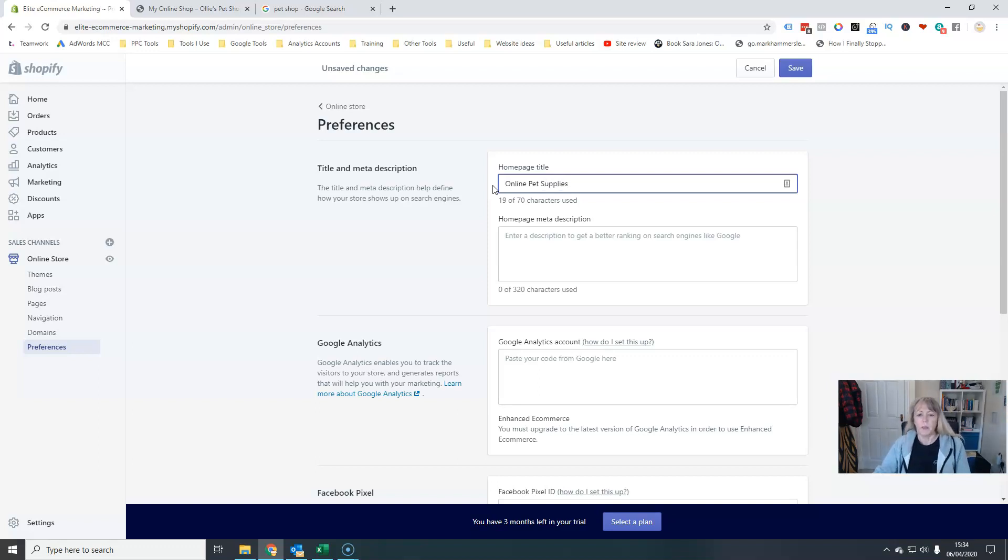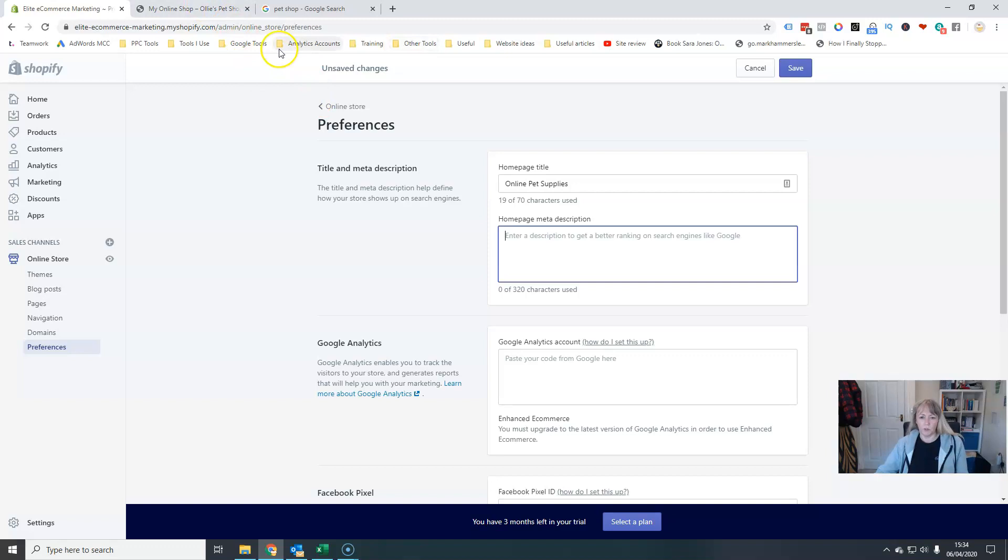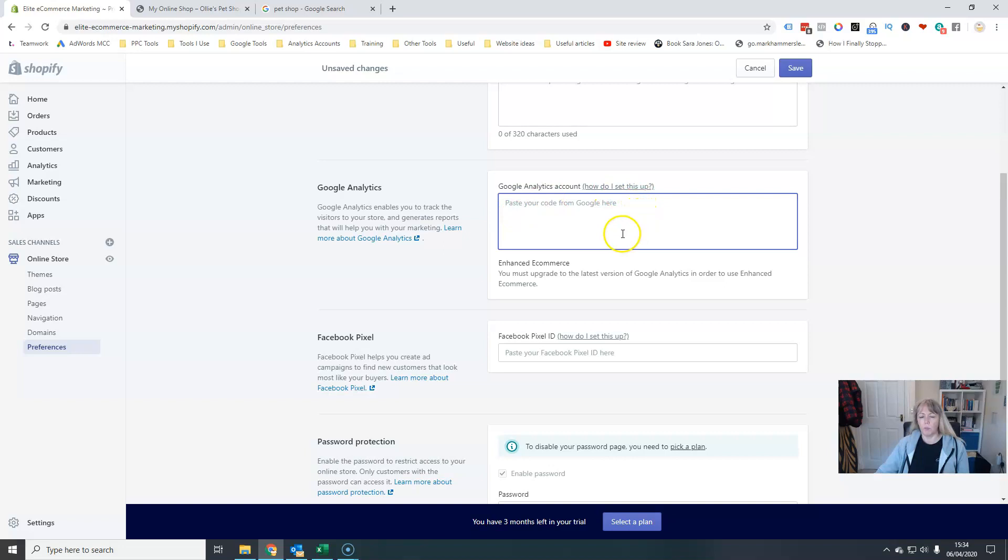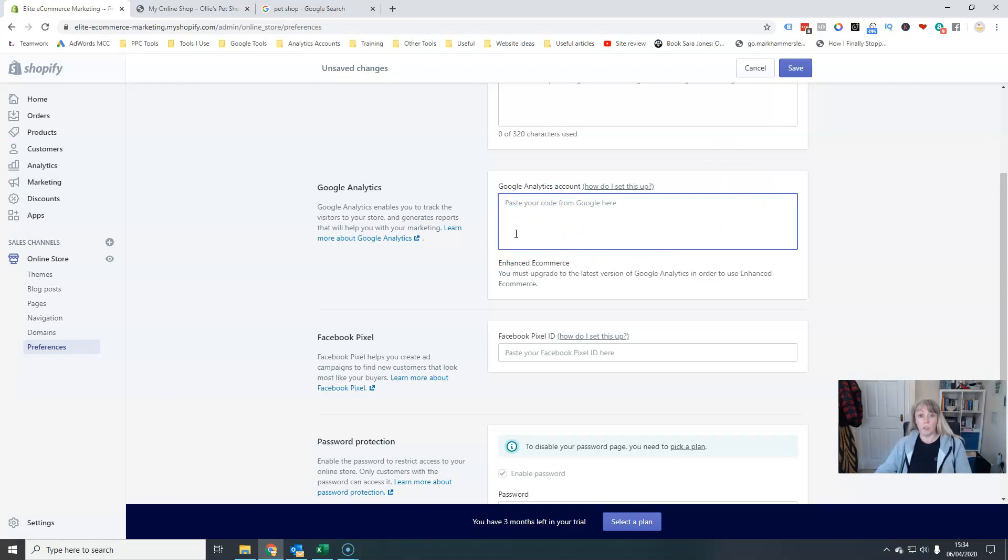And then the description, obviously if you don't put anything here Google will pull stuff automatically from your home page. This is where you install your Google Analytics tracking tag. Now I will do a separate video just covering setting up tracking for both Google Analytics and Google Ads, but this is where you'll paste that code here. It's pretty good, it works pretty much out of the box for Shopify, it's really easy once you know what to do.